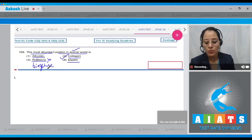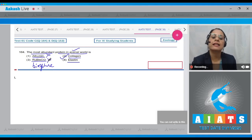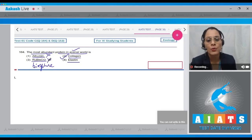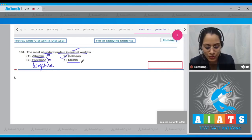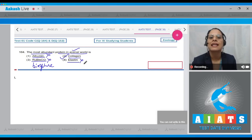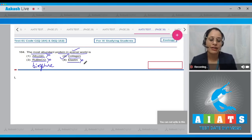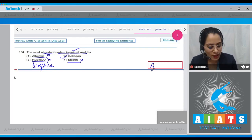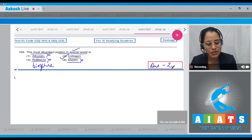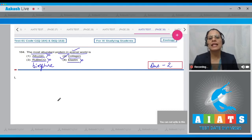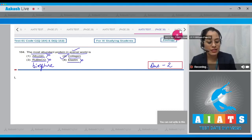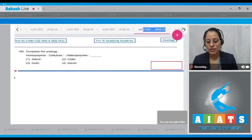Option number one, albumin, is incorrect — it is a plasma protein. Option number four, elastin, is also incorrect — it is a component of connective tissue. So the correct answer is option number two, collagen.